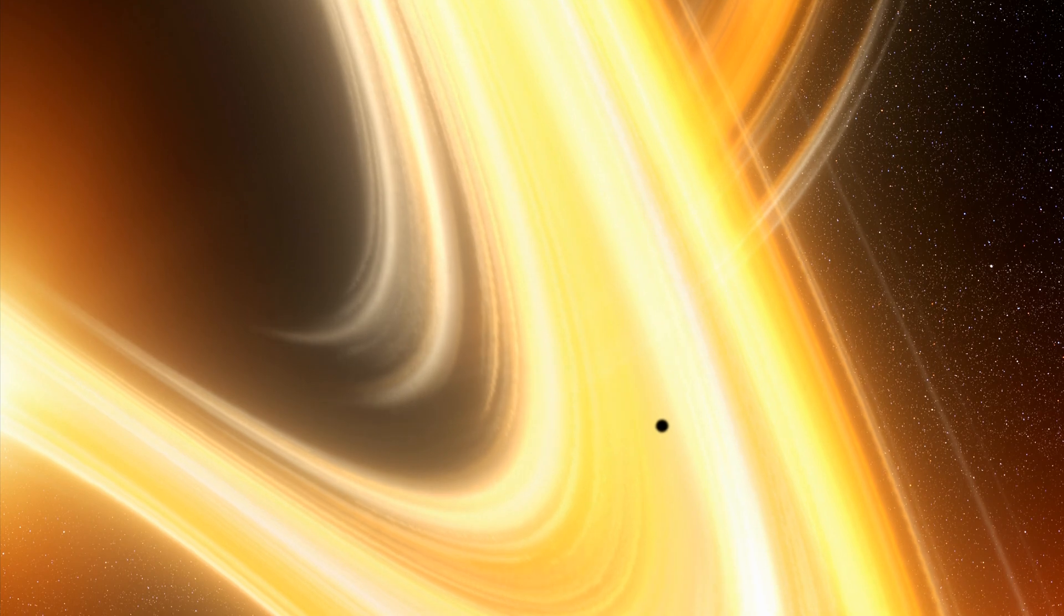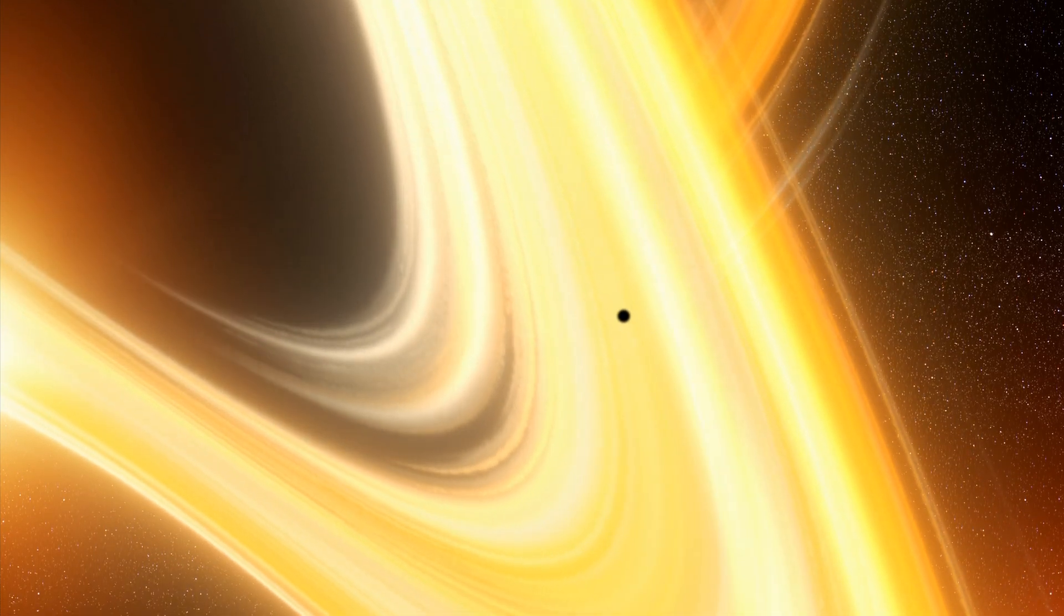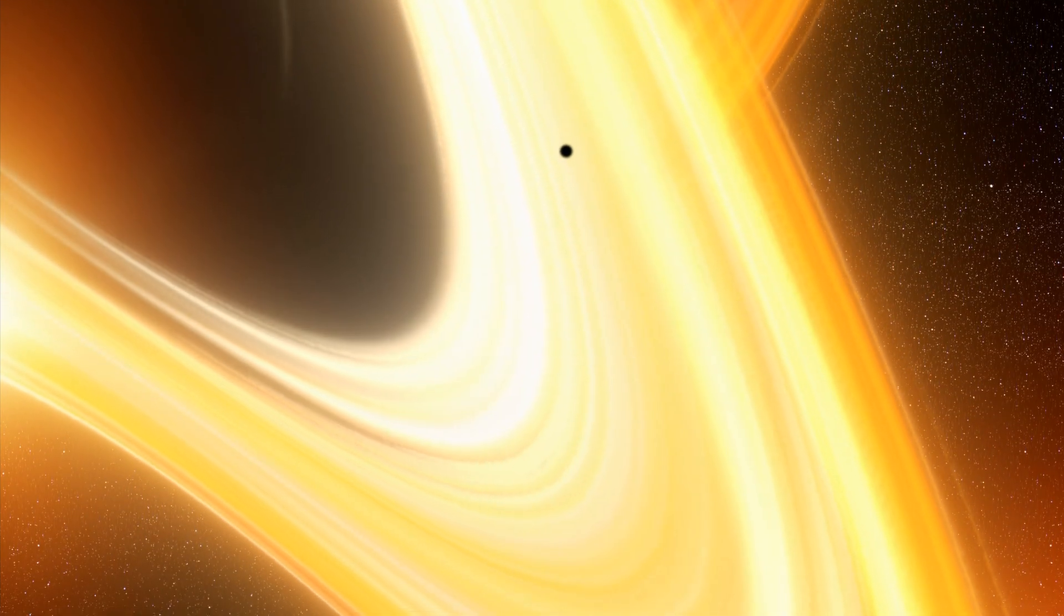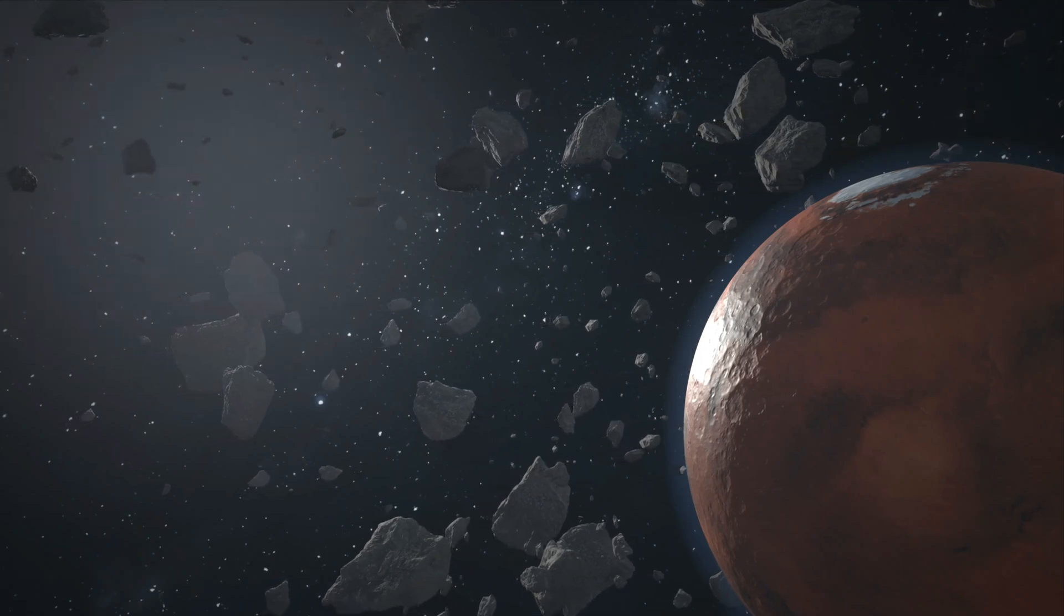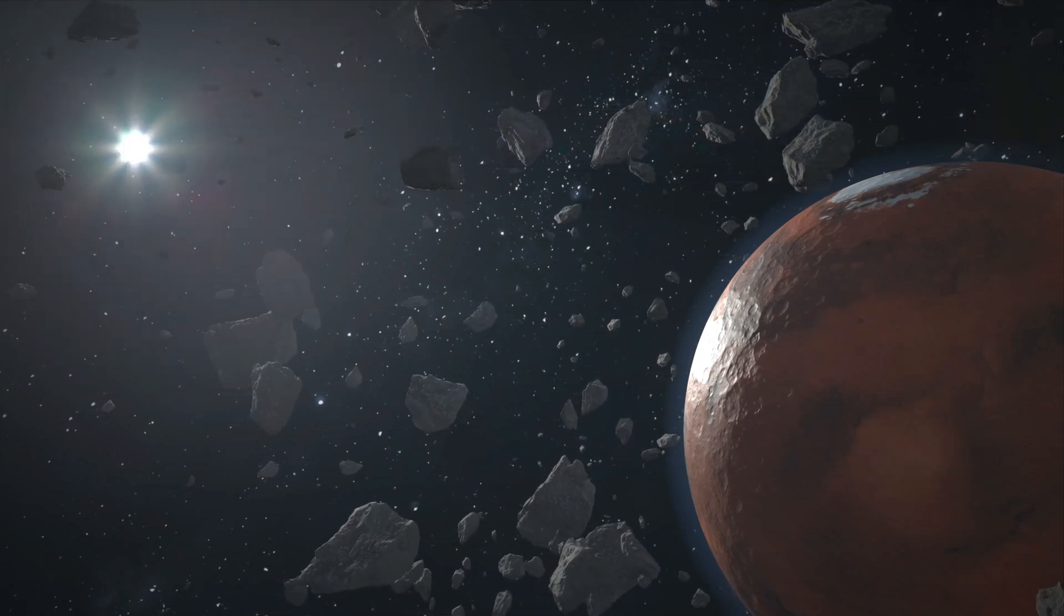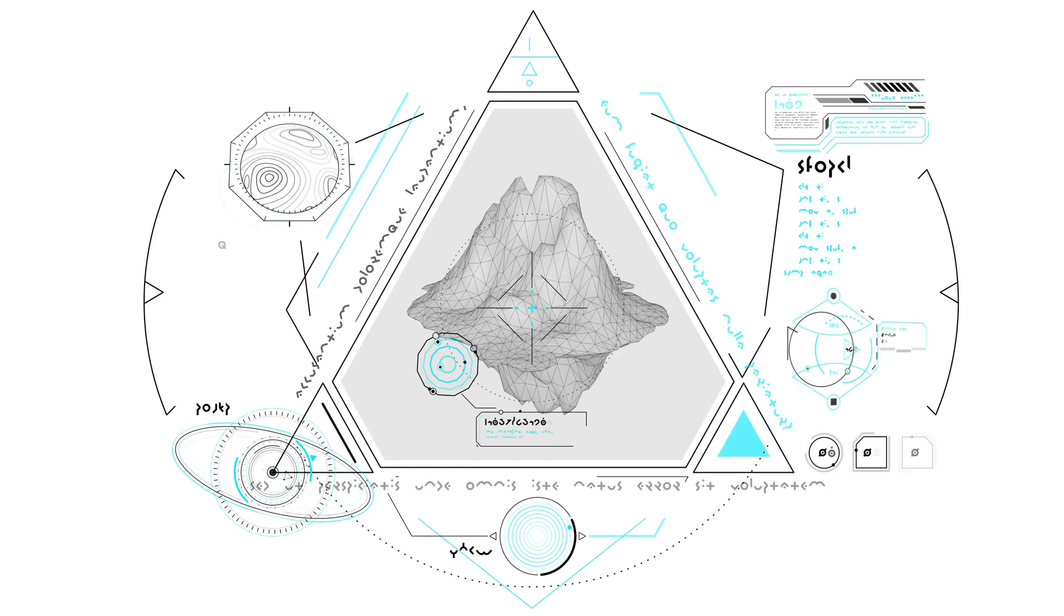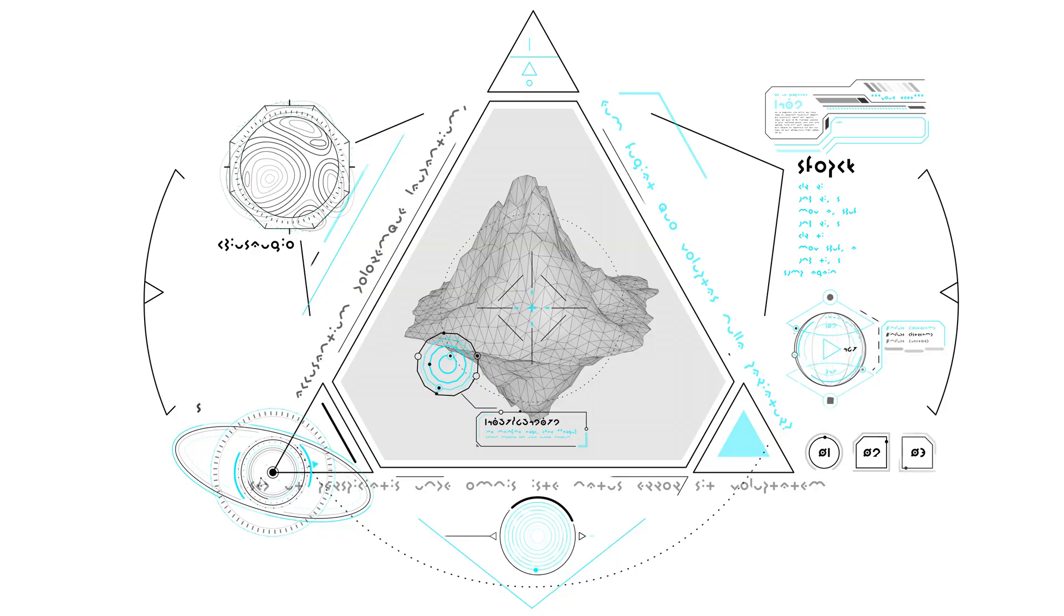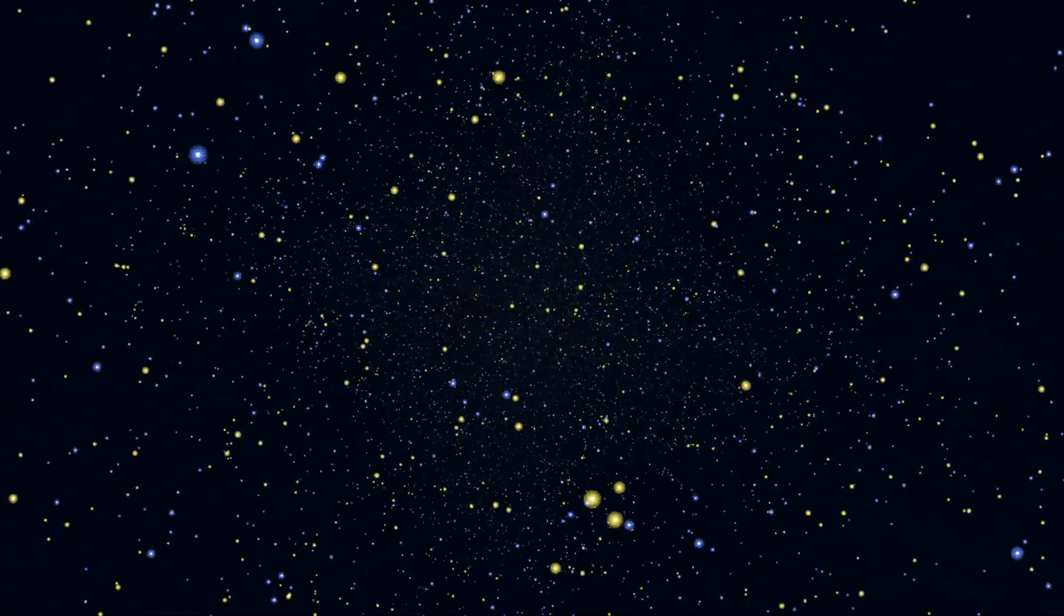But what makes it truly unique? It's not just its size, but its ability to reshape our perception of cosmic phenomena. As we explore this galactic behemoth, prepare to be awed by its dark mysteries. Stay with us as we uncover the wonders of Tawn 618 in the vast cosmos. Next, we explore the discovery of Tawn 618, a tale of technology and curiosity.